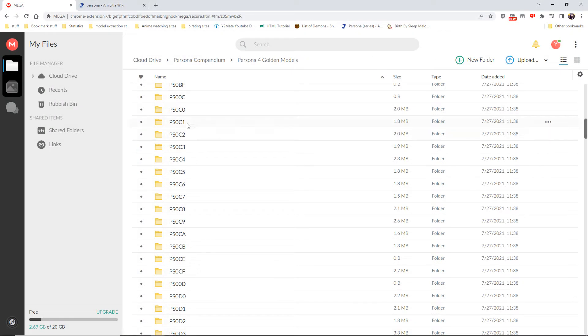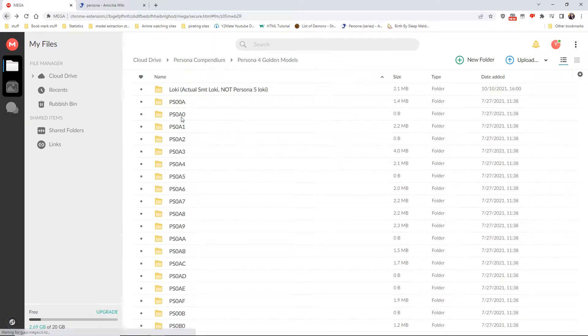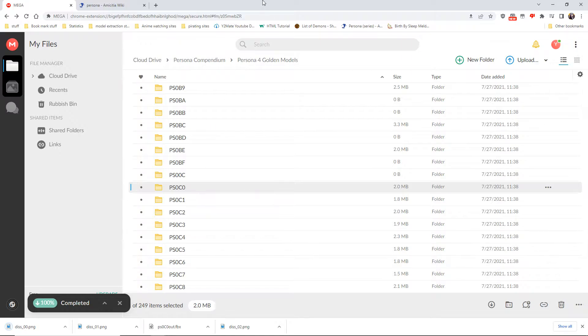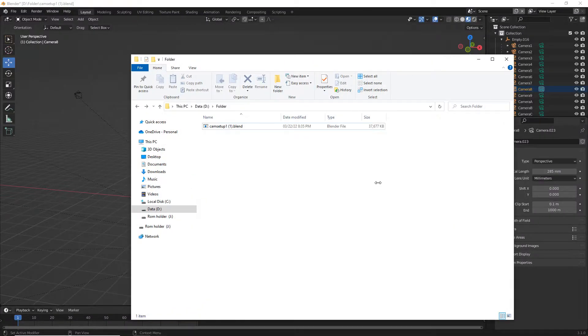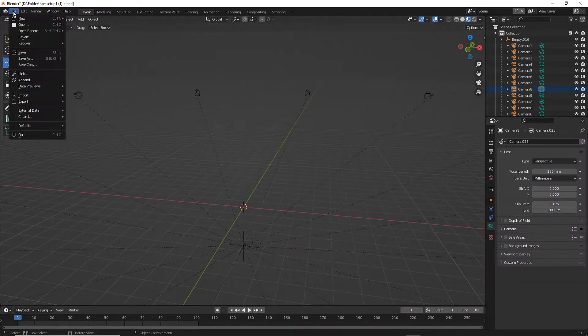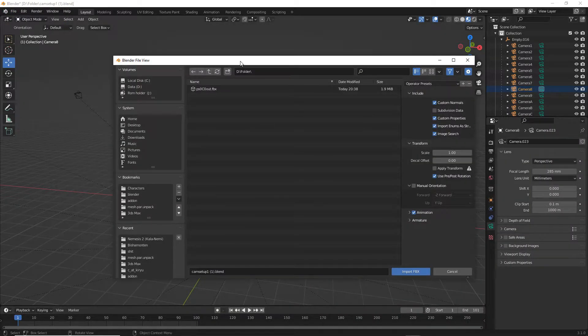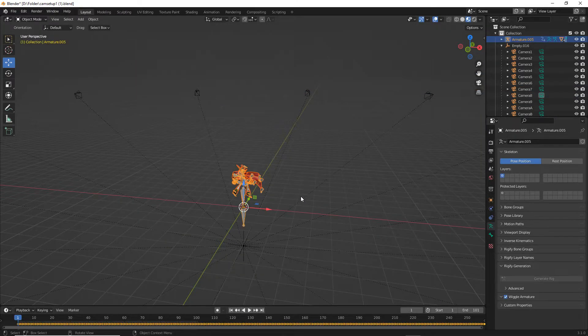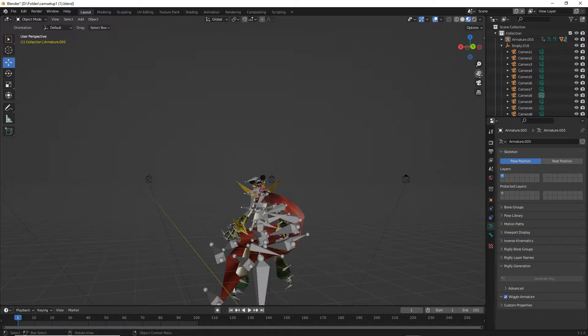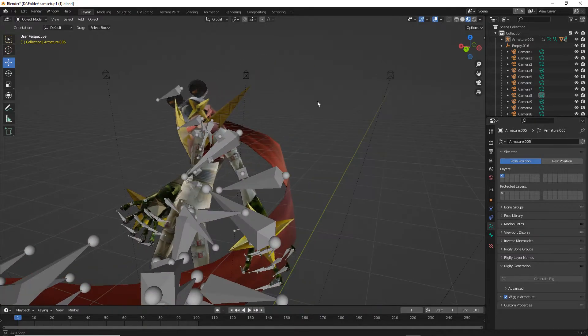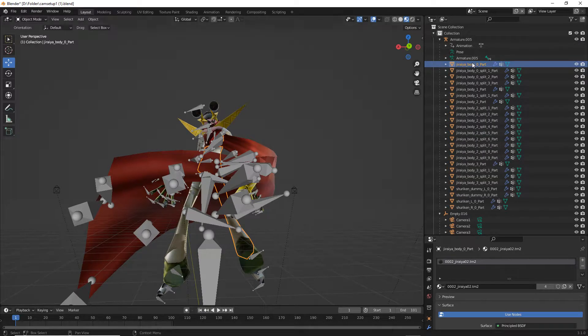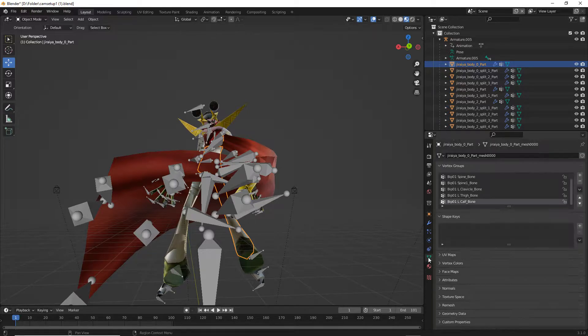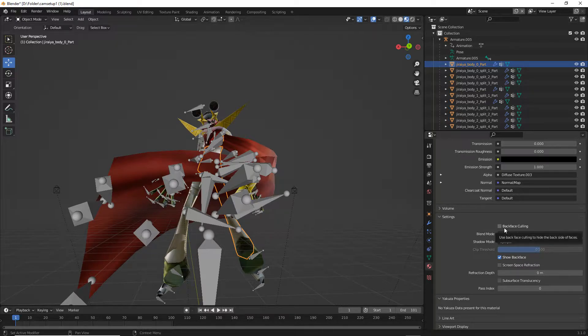This does not work, keep in mind that you cannot just ctrl+F and find it. Let's just find the file ourselves. There it is. Put these all in the folder. Now going back into Blender, go to file, import, and then you want to go to your P0C0 out which is the file name for Jiraiya.